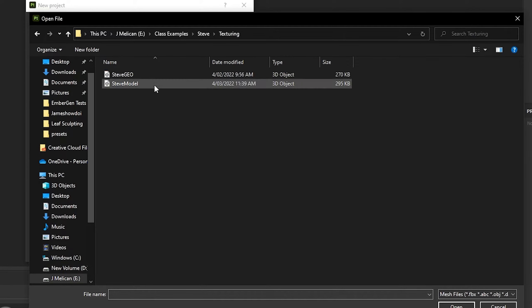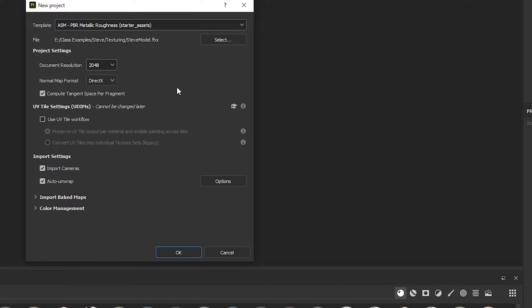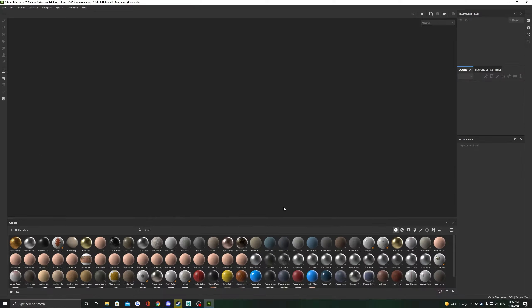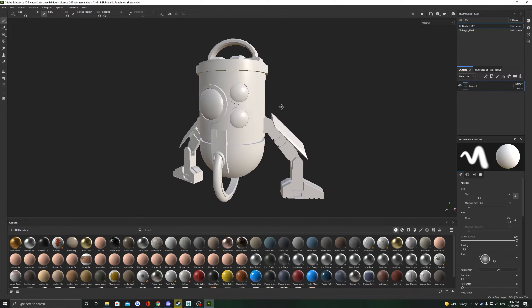Lastly, we're going to choose a document resolution here. You can always change this later, but I like working at 2048 when I start as it gives me enough detail and doesn't slow down the computer too much. Click OK when you're happy. You should shortly see your model appear in the scene.